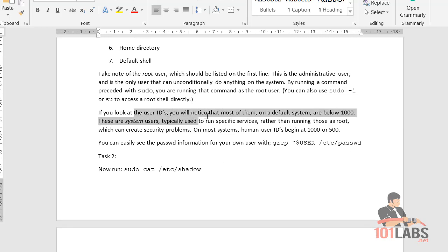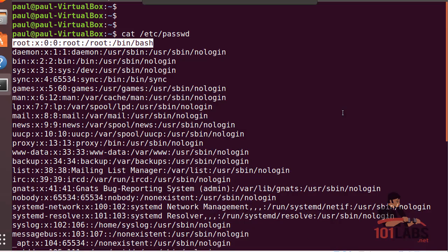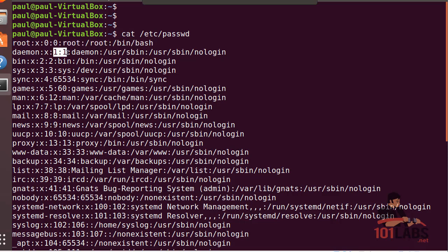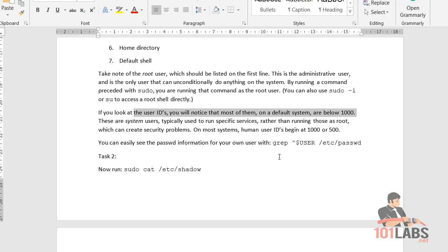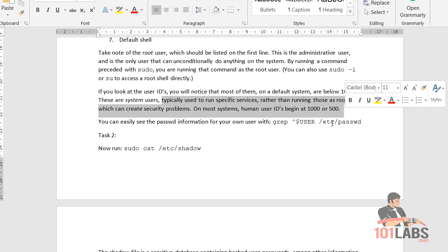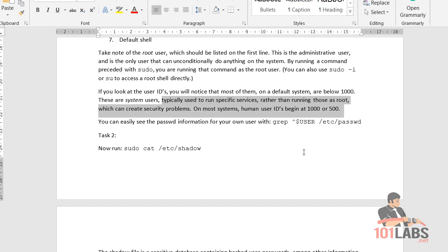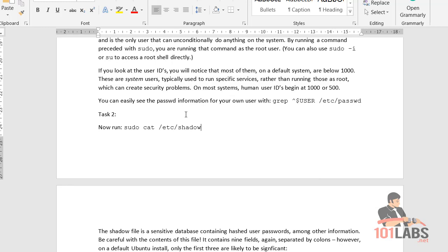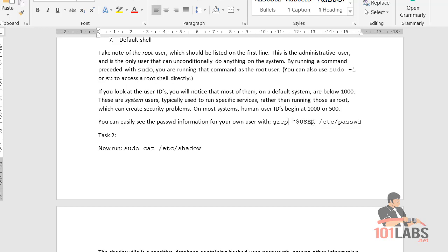If you look at a user's ID you'll notice that most of them on the default system are below 1000. These are system users, typically used to run specific services rather than running those as root, which can create security problems. On most systems, human user IDs begin at 1000 or 500. You can easily see the password information for your own user with grep on /etc/passwd, which you can try for yourself.